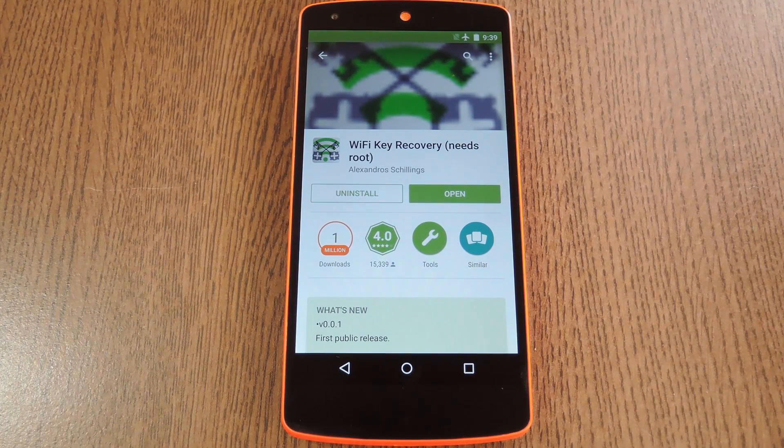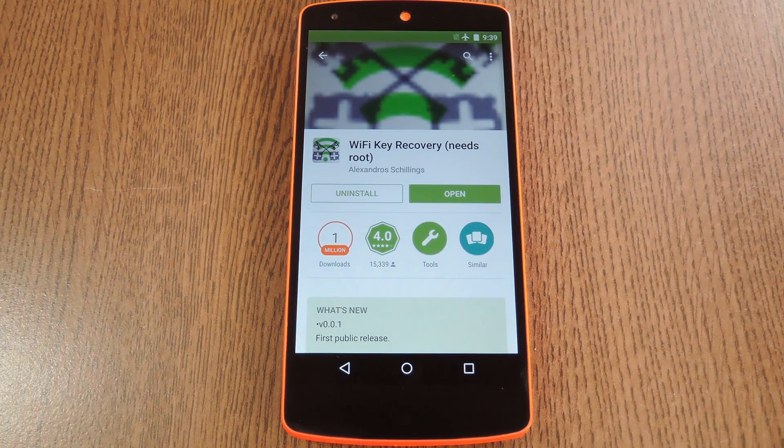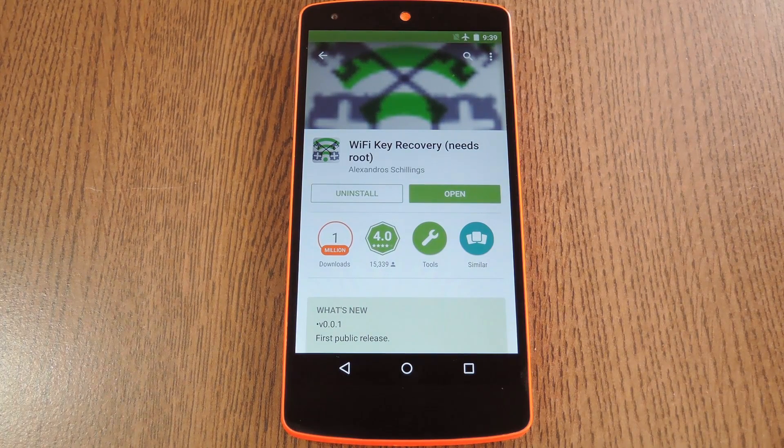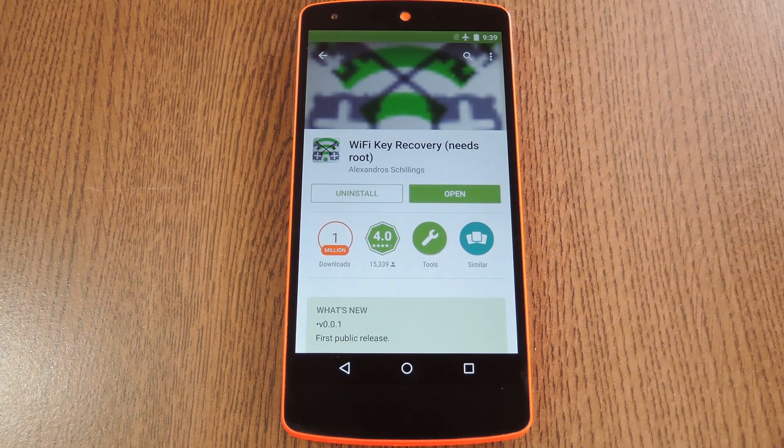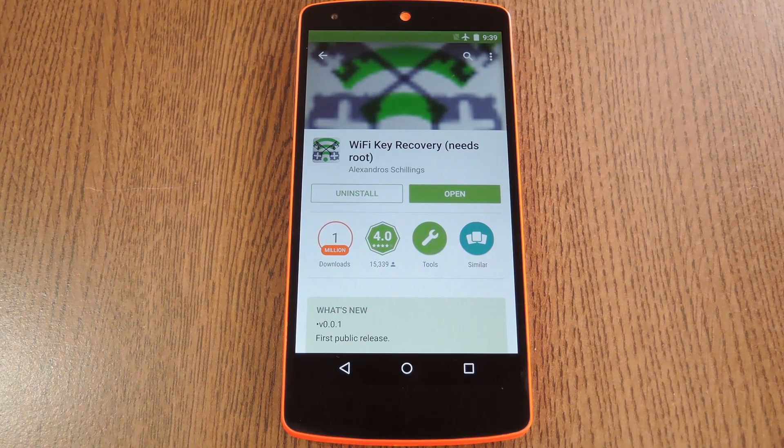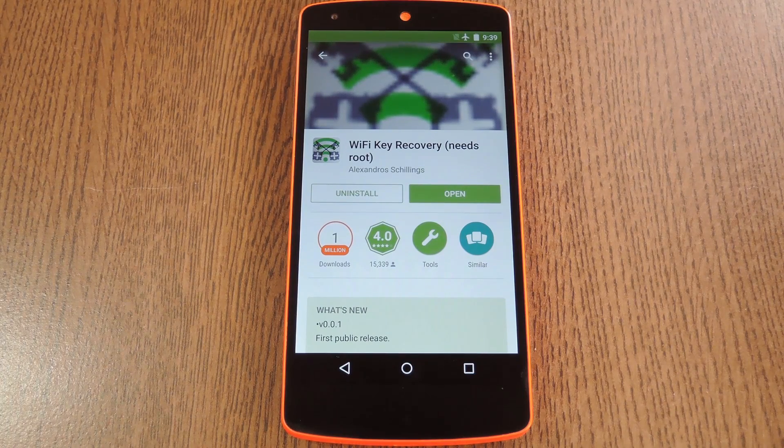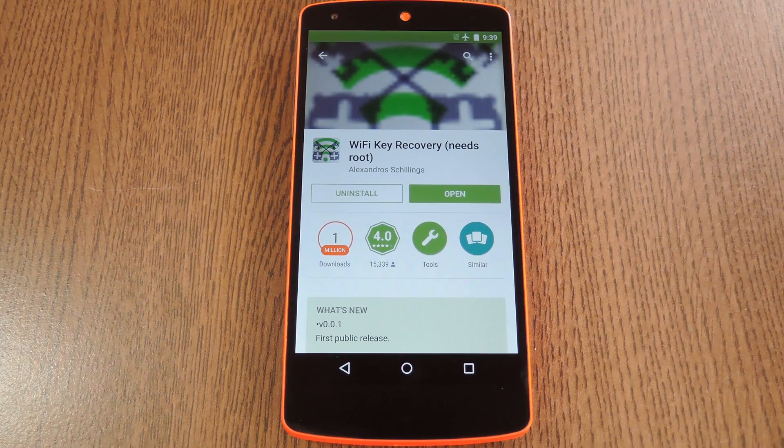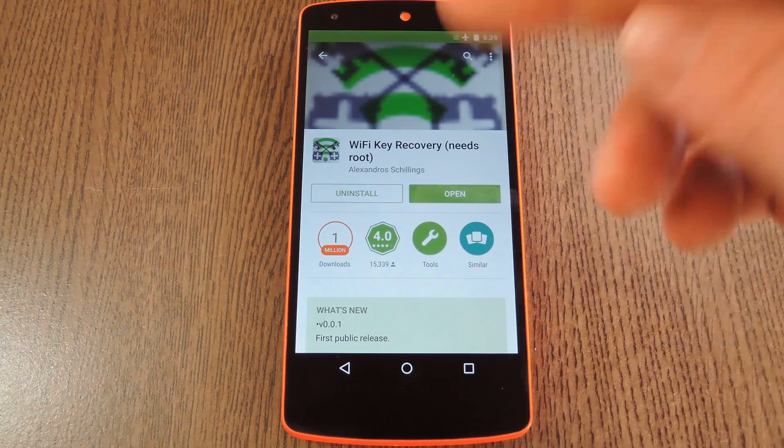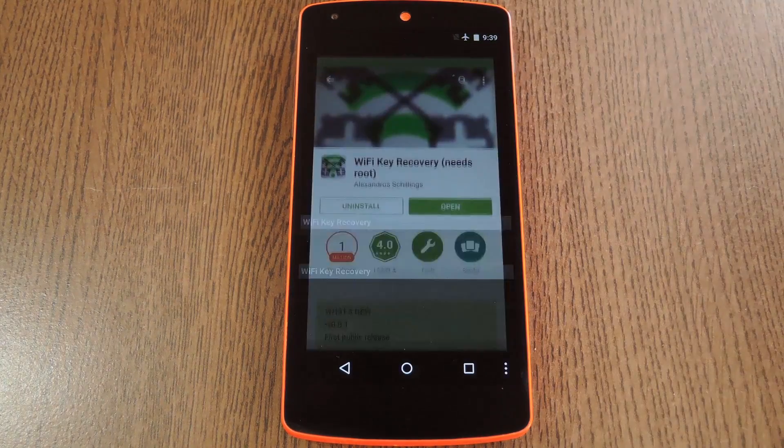The app does require root though, so if you need any help with that part, just check out my article at the link in the description below. But if you're already rooted, go ahead and search the app by name to get it installed, then we'll see how it all works.